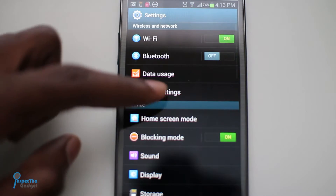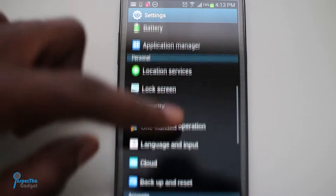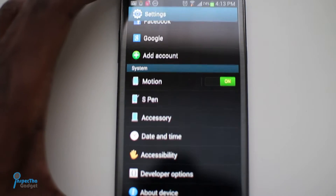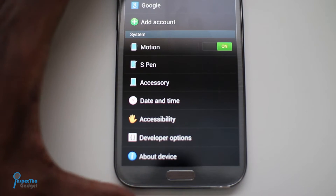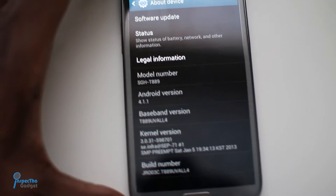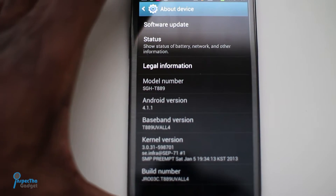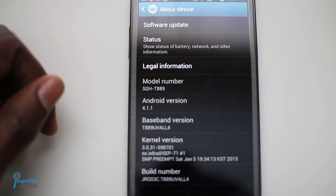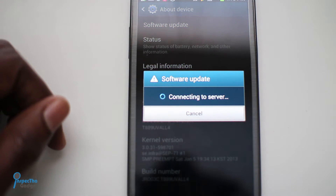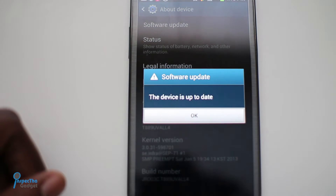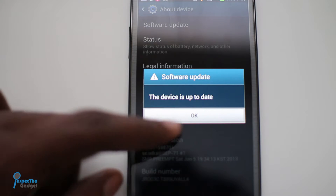For some of you when you get your Galaxy Note 2, the multi-window feature may not work out of the box. So what you want to do is go to Settings, scroll all the way down to About Device, and then go ahead and check for software updates. Tap Software Update. Mine will say up to date, yours may not so you may have to update it.